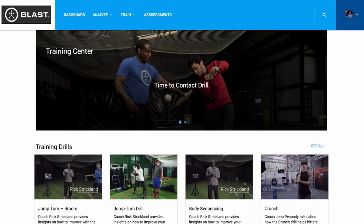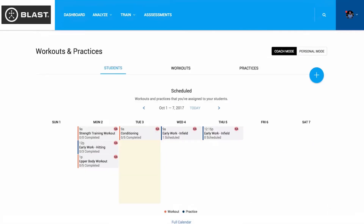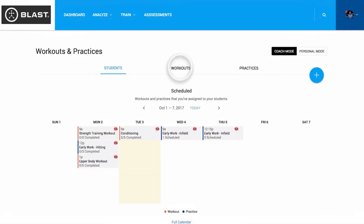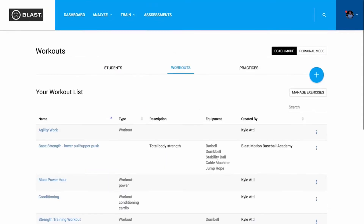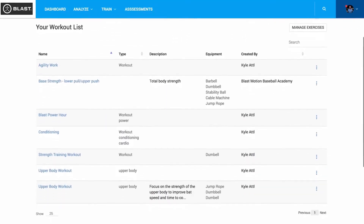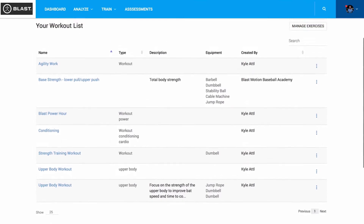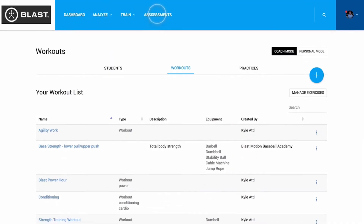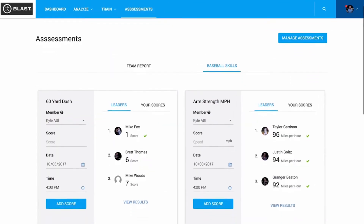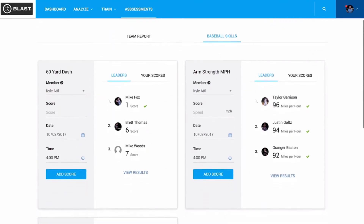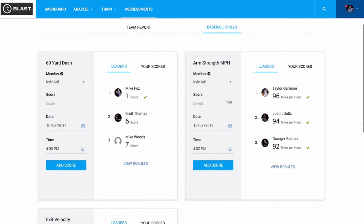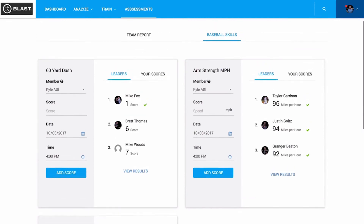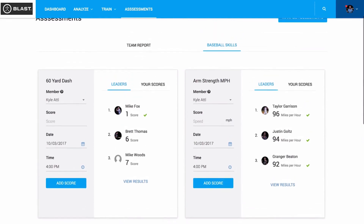Moving over to the Train tab, here you can learn more about individual metrics and you can schedule workouts and practices for yourself or your athletes. In the Assessments tab, you can create skills challenges and assessments with leaderboards to keep tabs on your students.